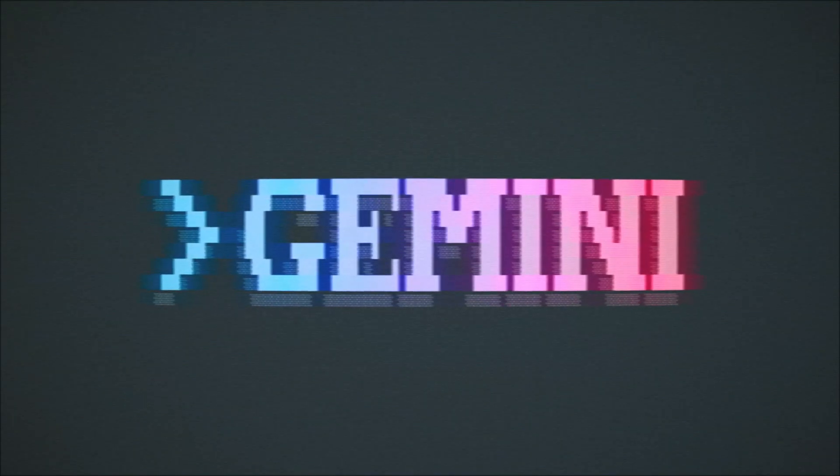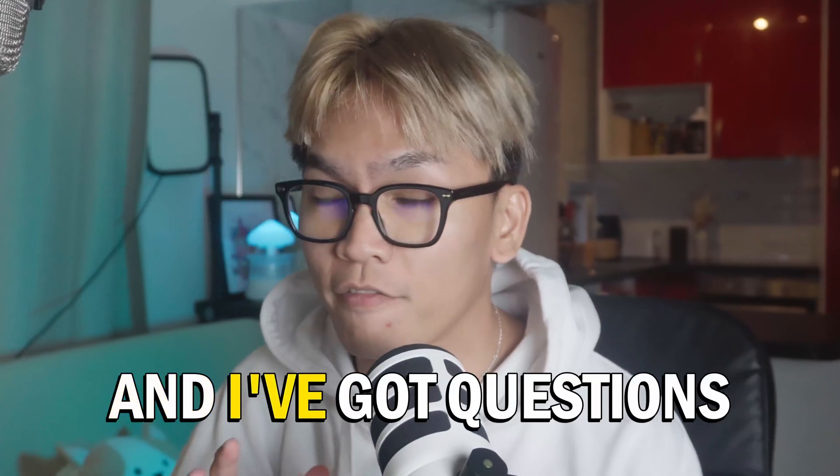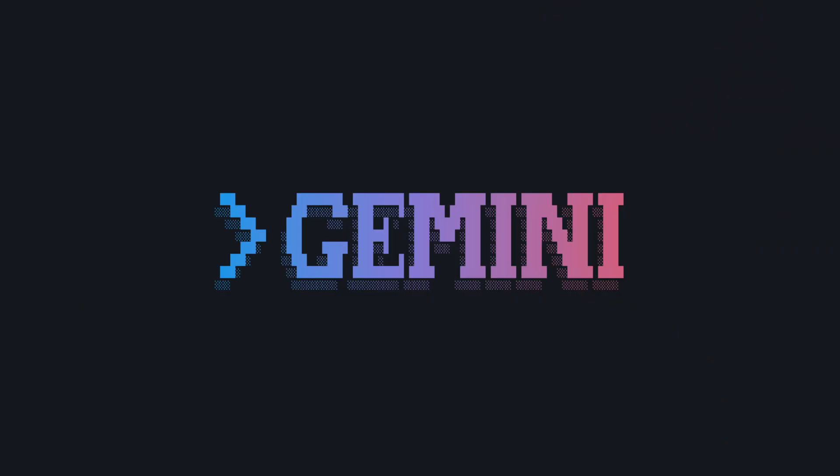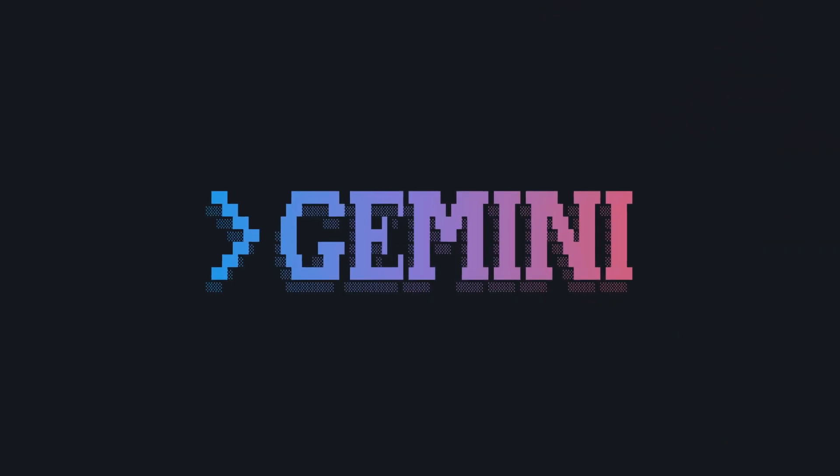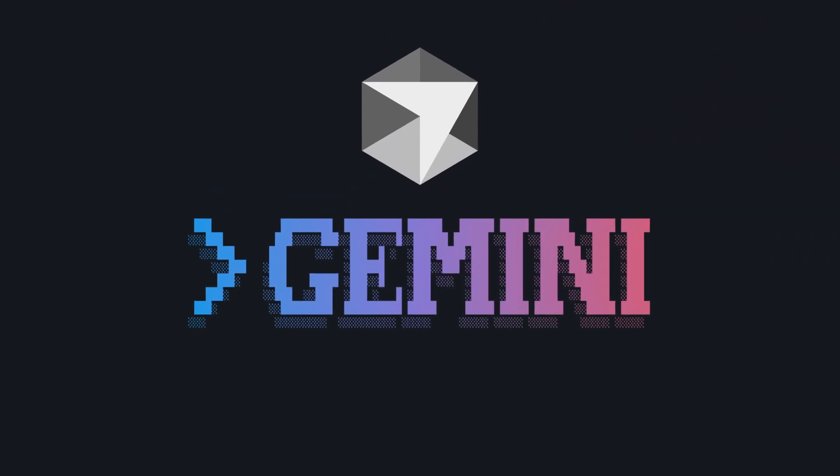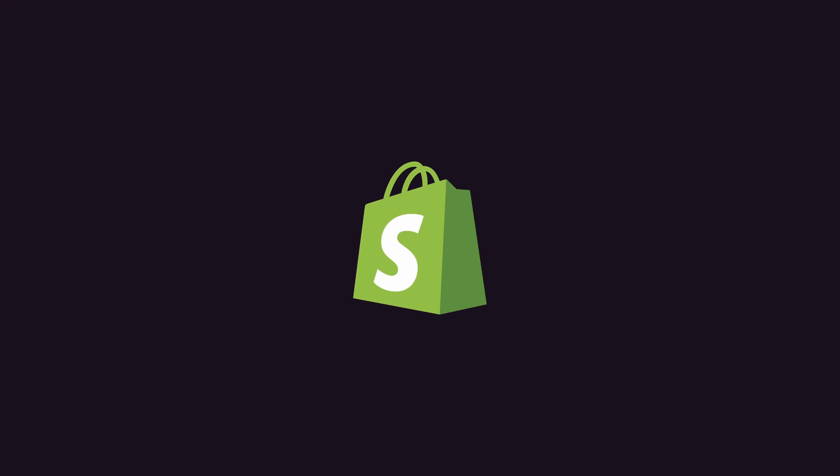Gemini CLI is finally here and I've got questions. Can Gemini CLI make Shopify apps? Can it make Shopify themes? Can Gemini CLI beat Cursor and become the next Shopify developer? In this video those questions will be answered.